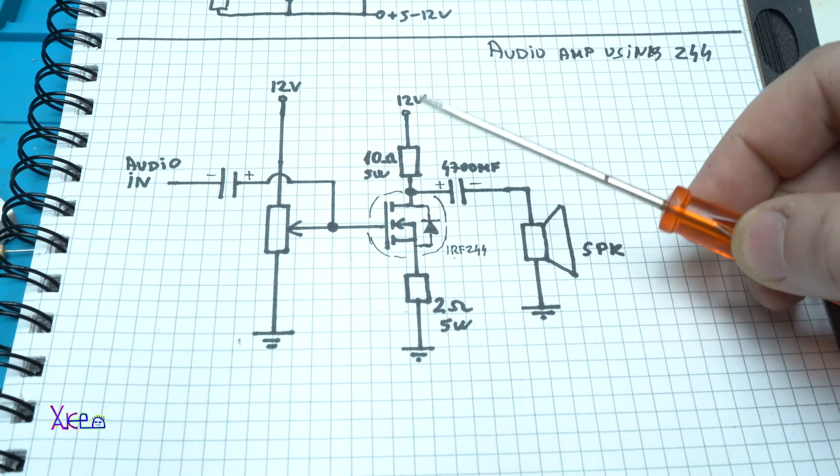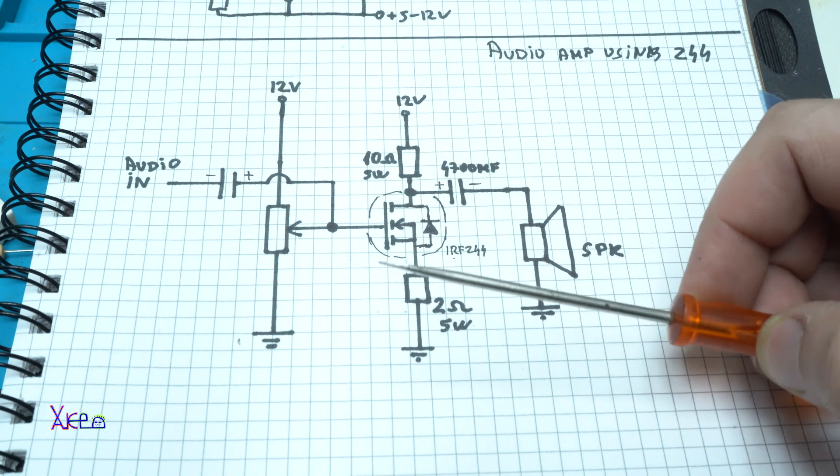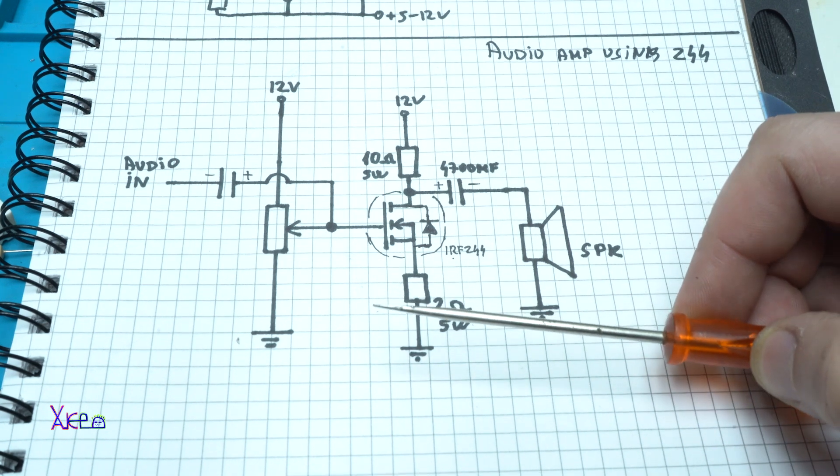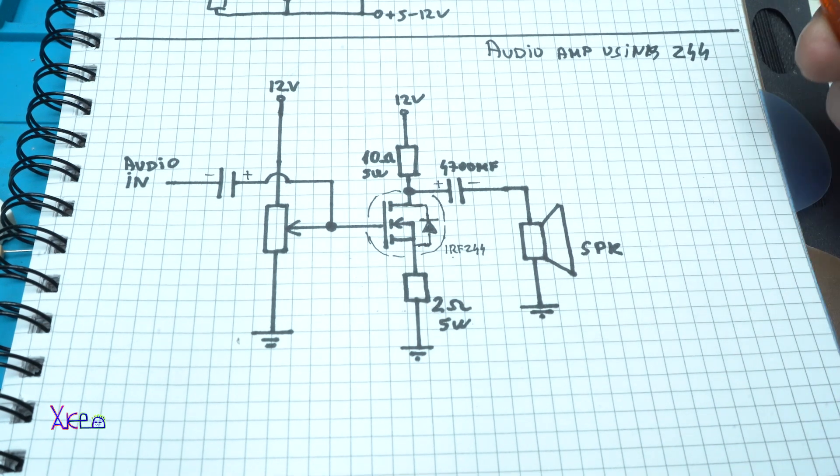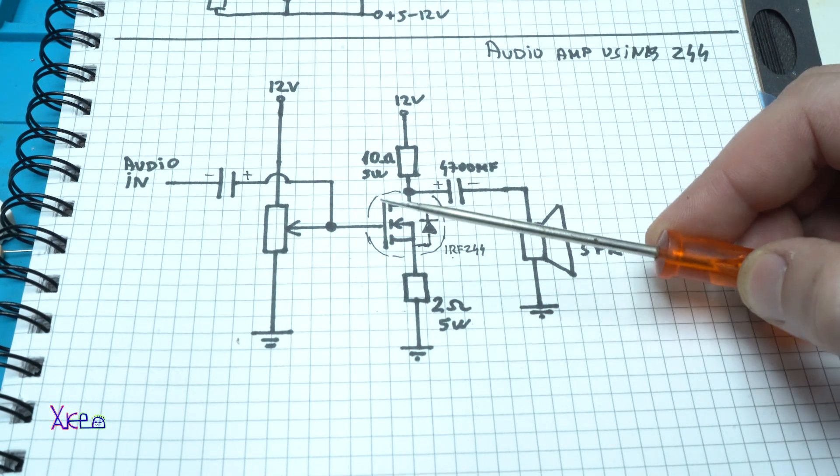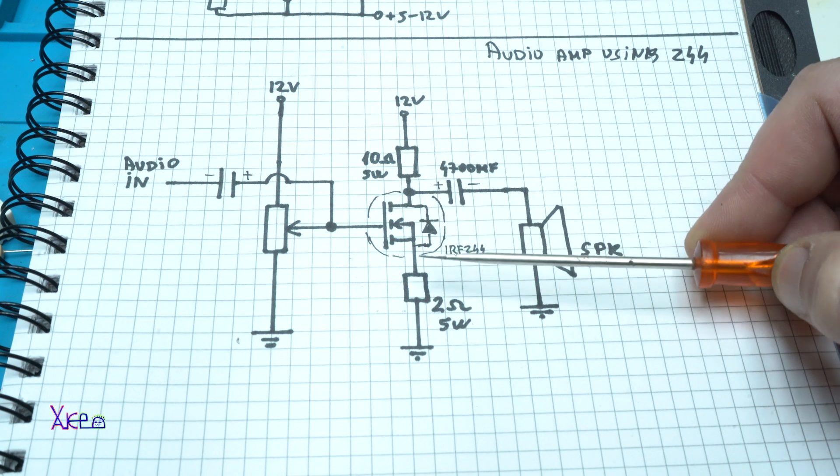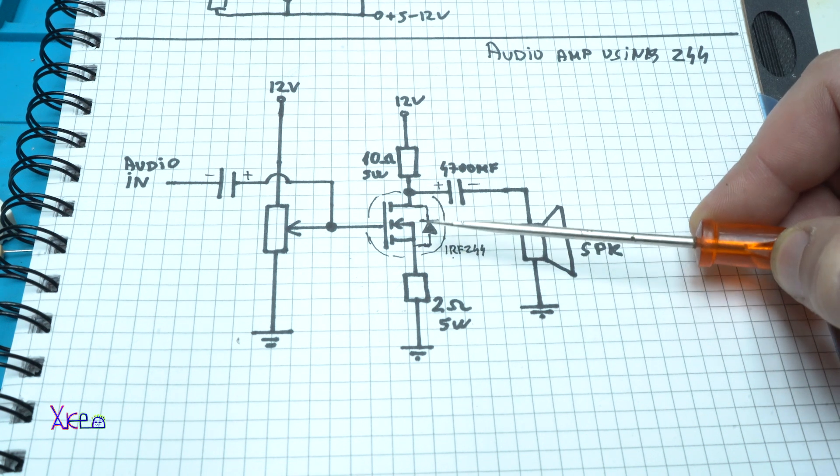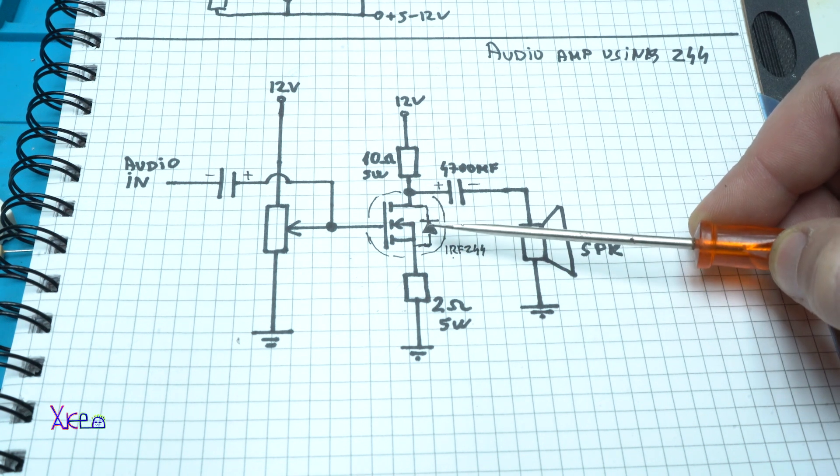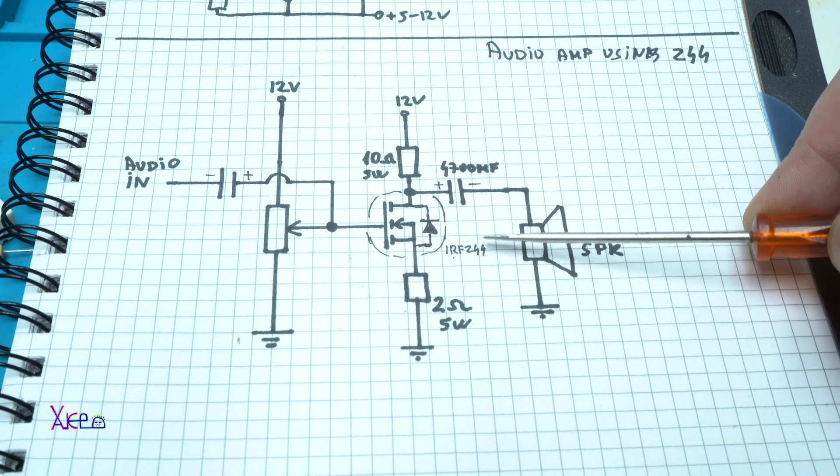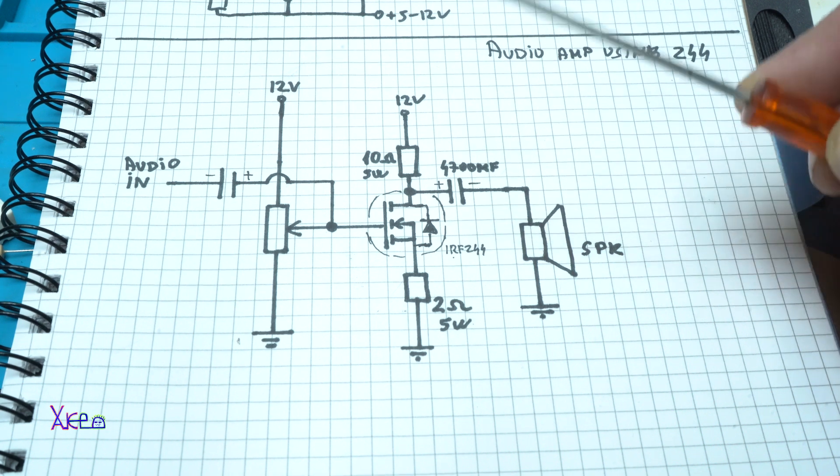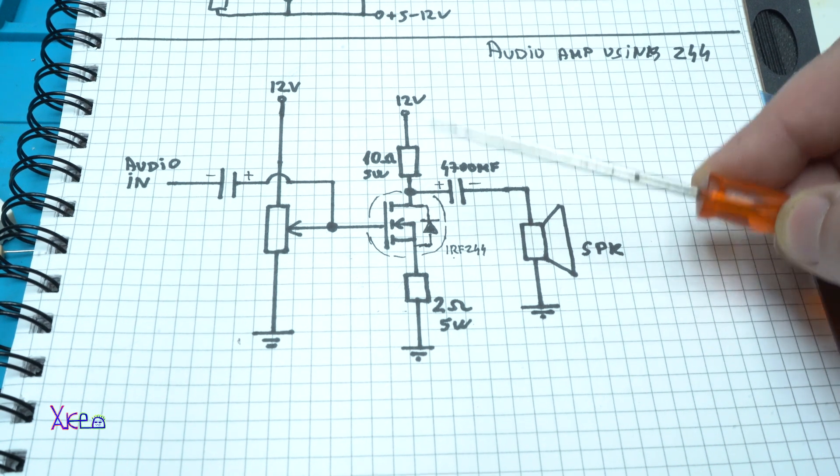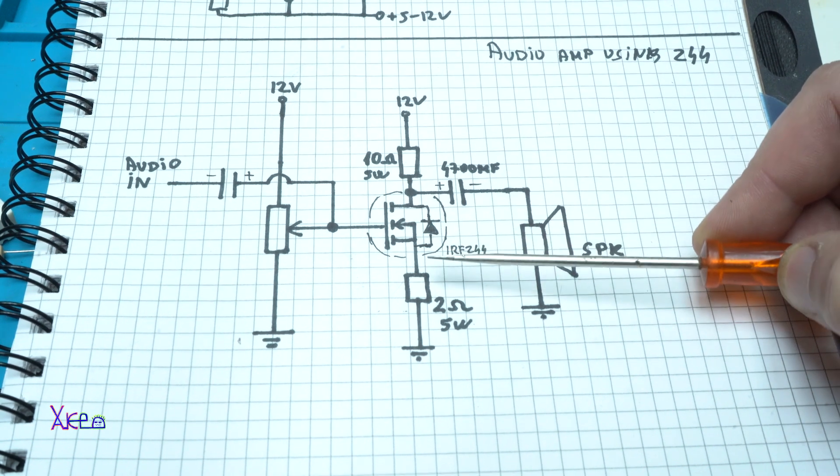And here is the circuit diagram. As I said, the main part is the MOSFET. In this case I am using ERFZ44N, very powerful N channel MOSFET.